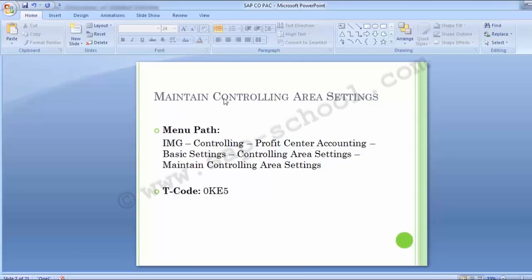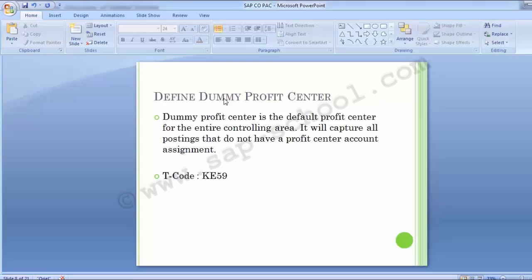Moving to the next configuration step after completing the controlling area settings: Define Dummy Profit Center. The dummy profit center is the default profit center for the entire controlling area — it will capture all postings that do not have a profit center account assignment. Additionally, the dummy profit center will serve as a default for assignment on cost center master records if one is not manually assigned. We first need to create a dummy master data using transaction code KE59. Let's move to the SAP system to create one.